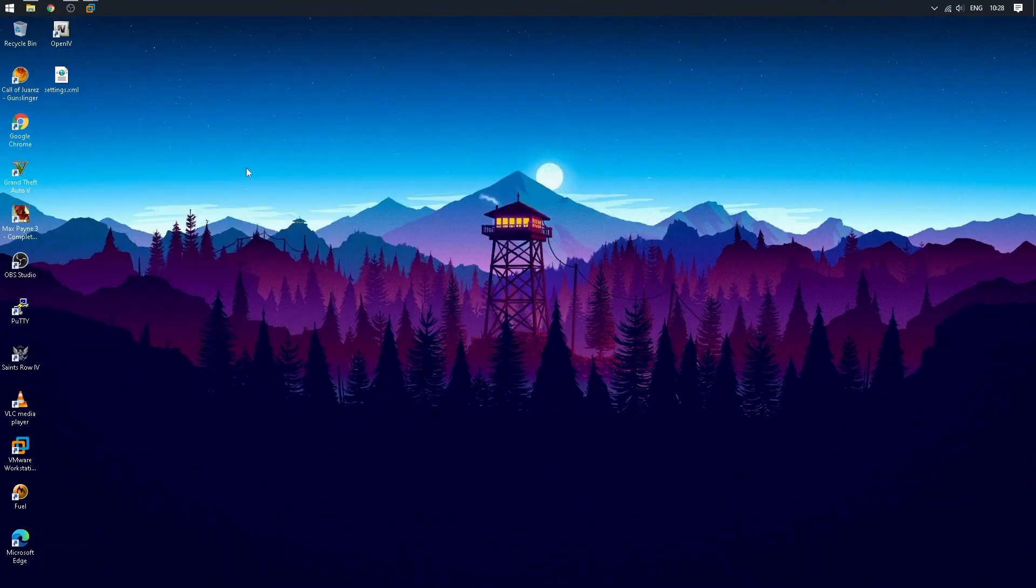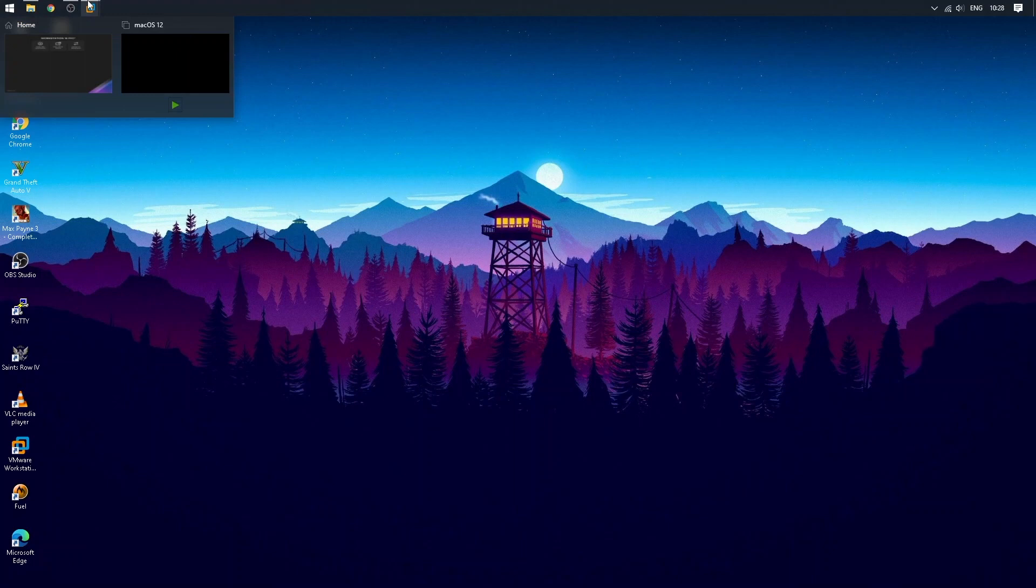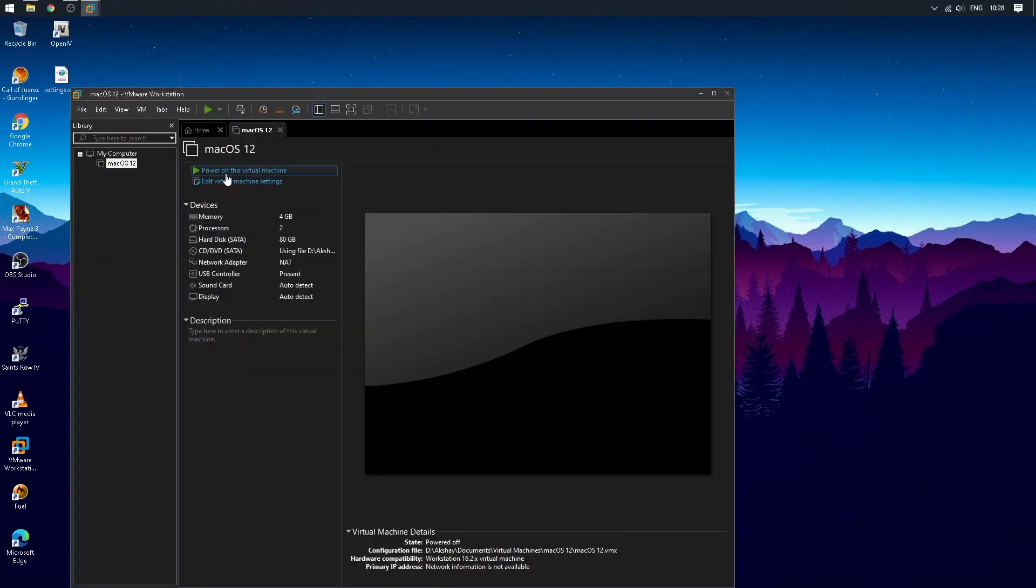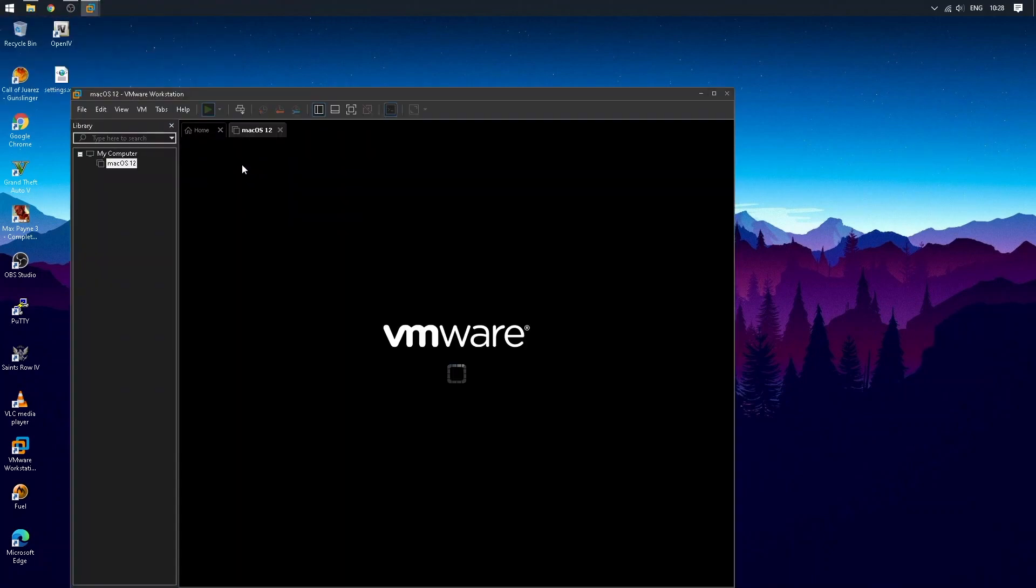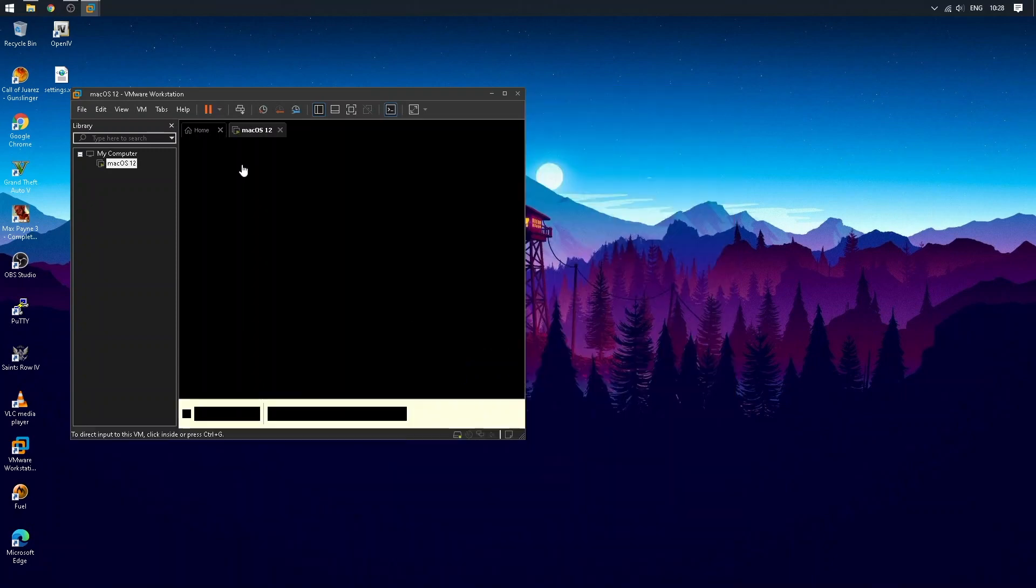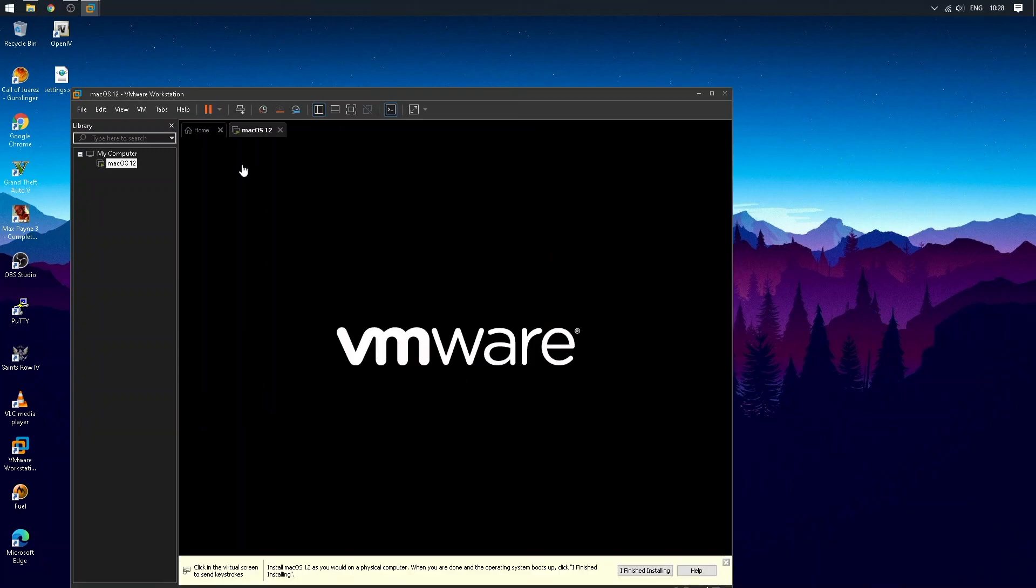Open VMware Workstation again and power on the virtual machine. As you can see the Apple logo, that means it's booted. It will take some time to load depending on your system.